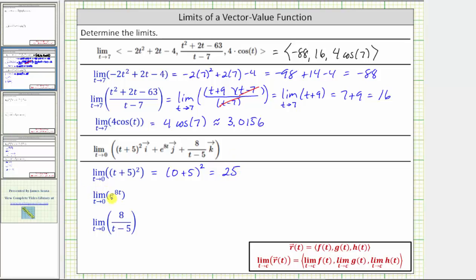Next we have the limit of e raised to the power of 8t as t approaches zero. The exponential function is always continuous, so we can determine the limit by performing direct substitution. We have e raised to the power of eight times zero, which is equal to e to the zero, which equals one.